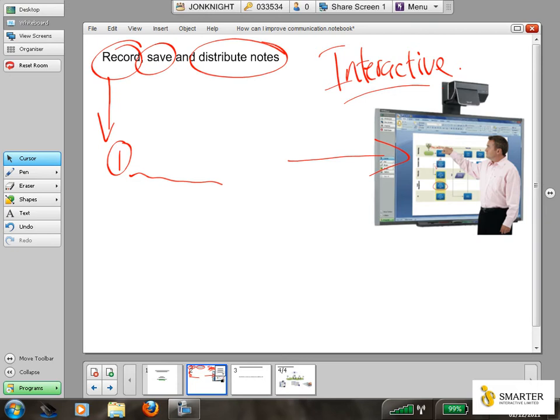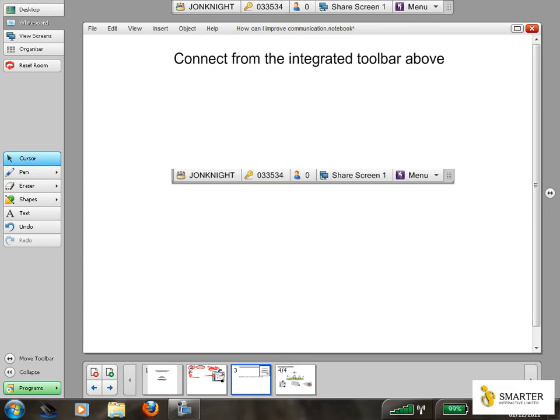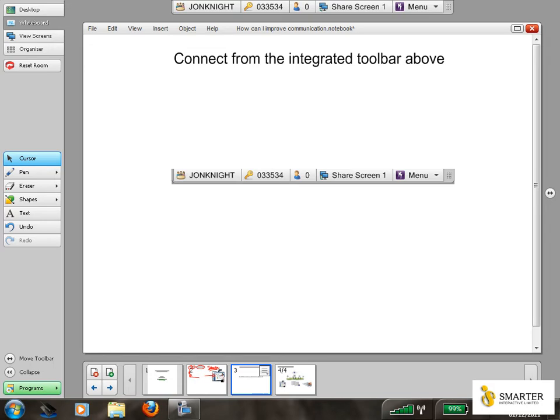But this video is describing how you can actually connect using the SMART Board and Meeting Pro software to collaborate with other people. So first of all, to connect, you have an integrated toolbar at the top of the screen. The SMART Meeting Pro software has this toolbar which shows you your meeting name.